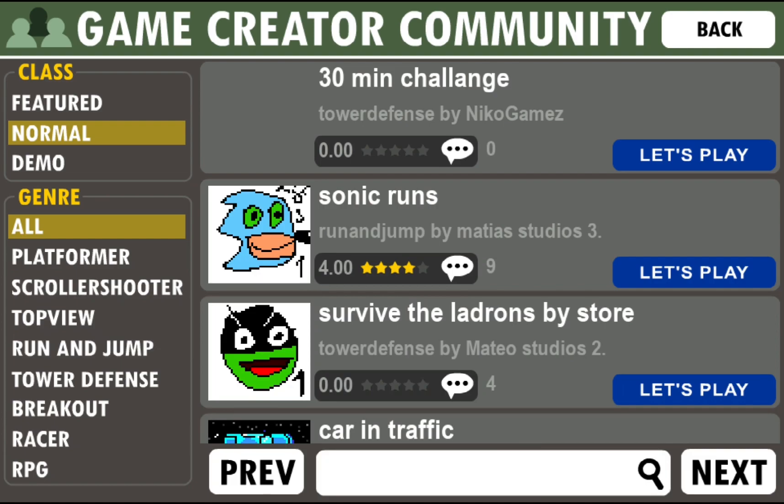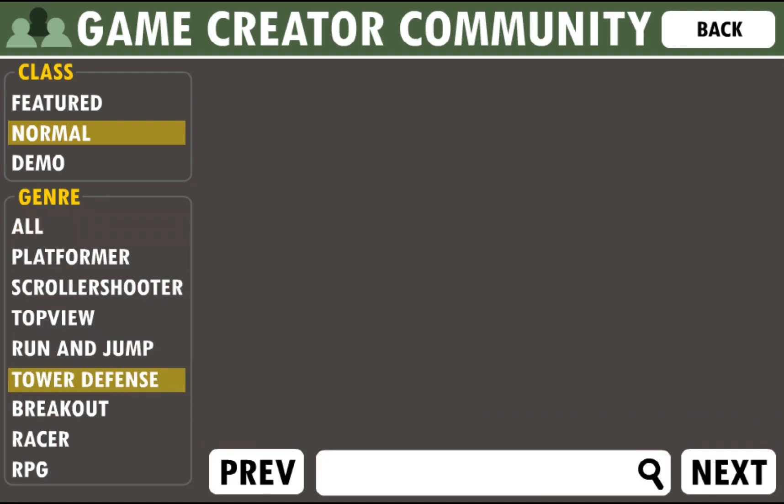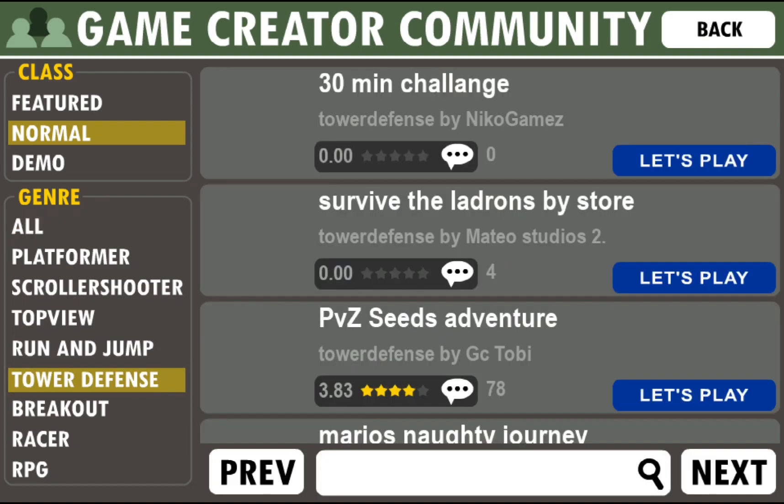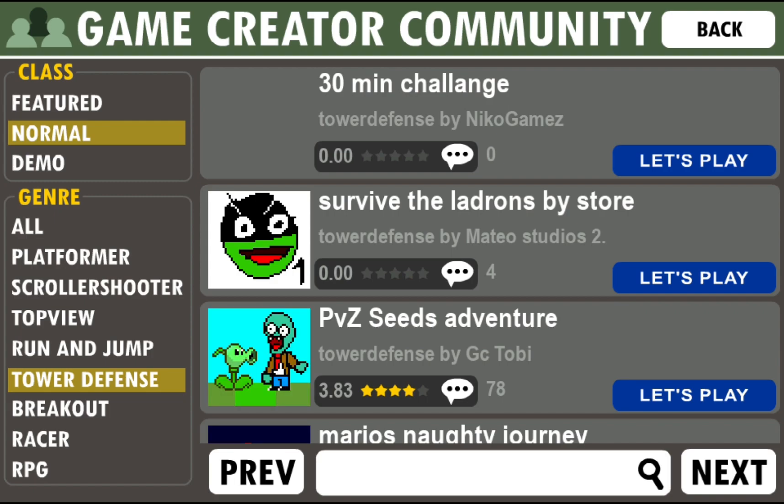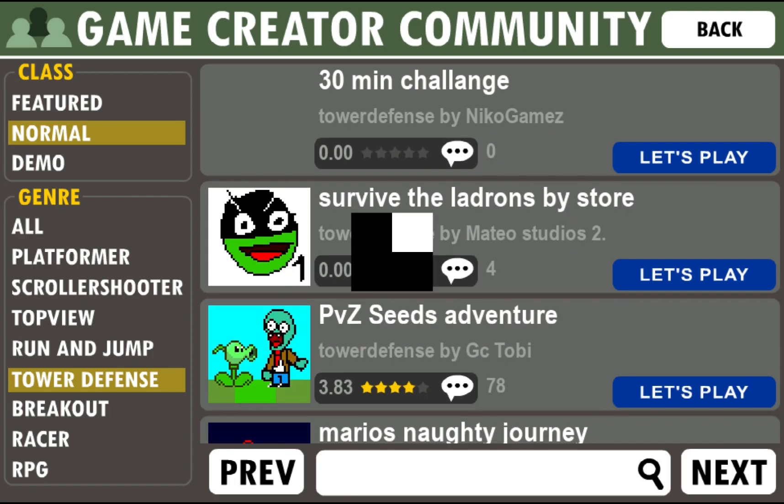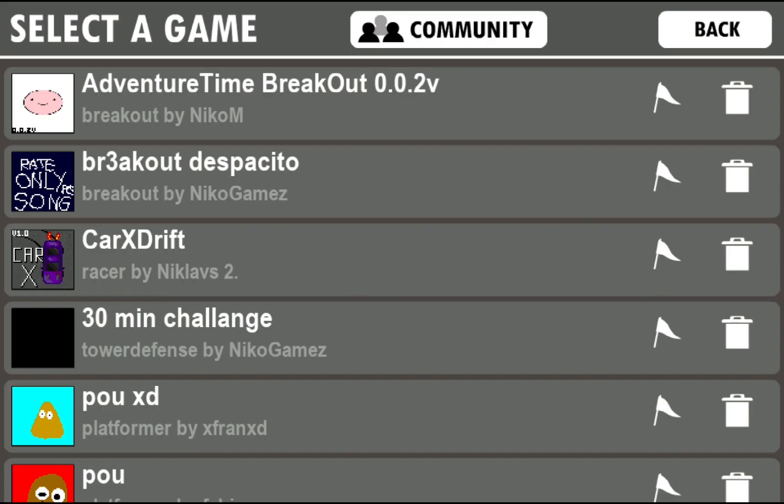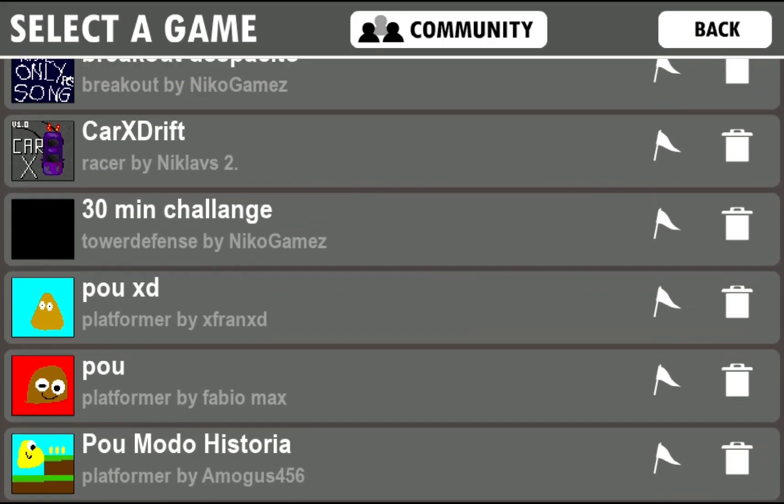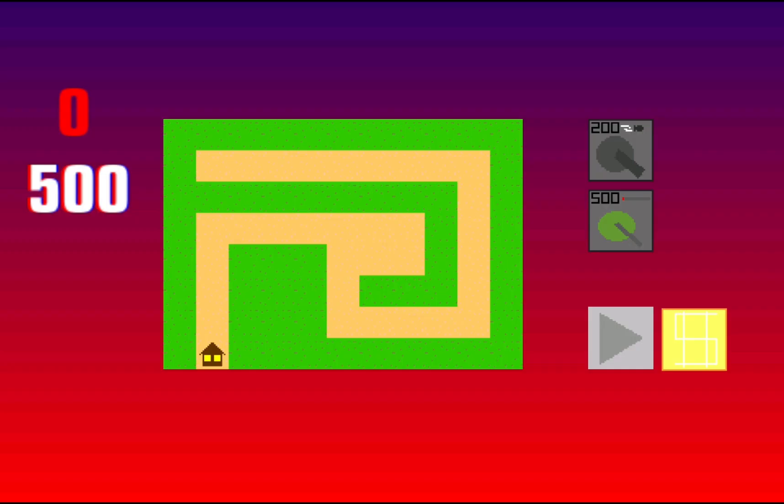First game, you can also go into normal and just, tower defense, yeah see. Let's play and here it is, 30 minute challenge, boom. Yeah guys, try it for yourself, tell me thoughts in the comments down below and yeah, see you in the next video. Stay creative and peace out.